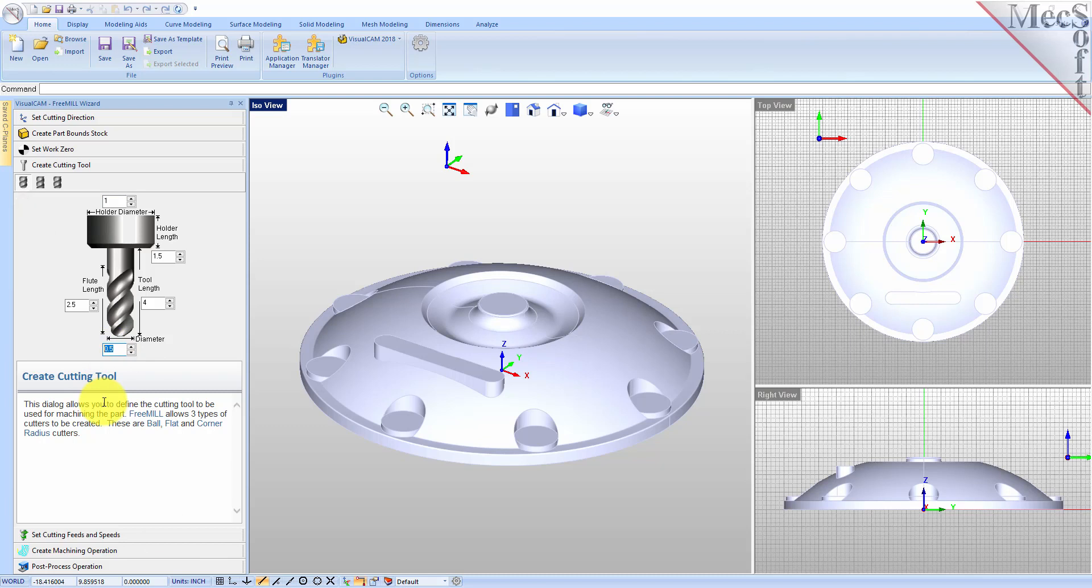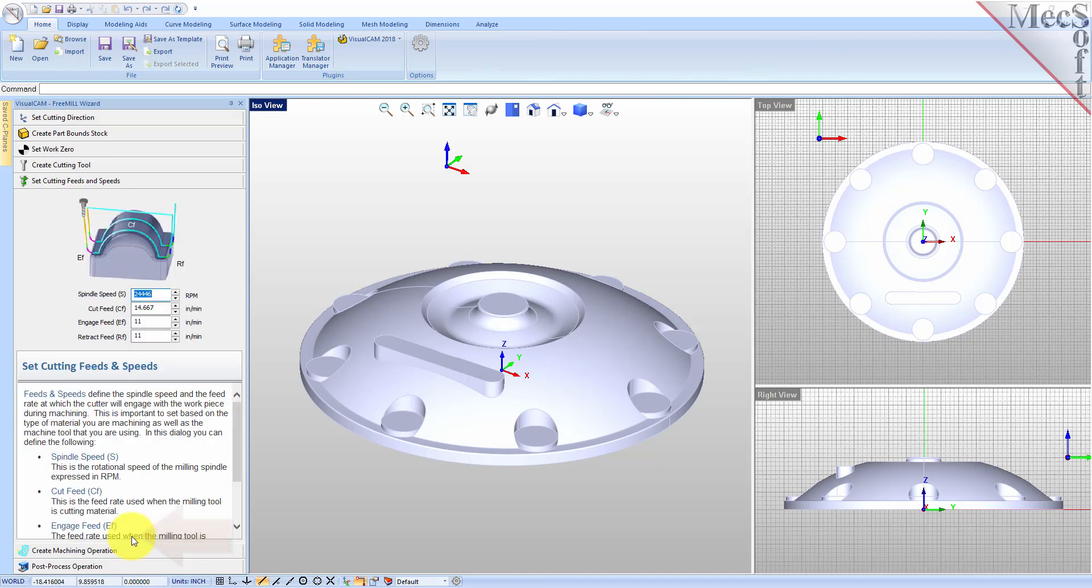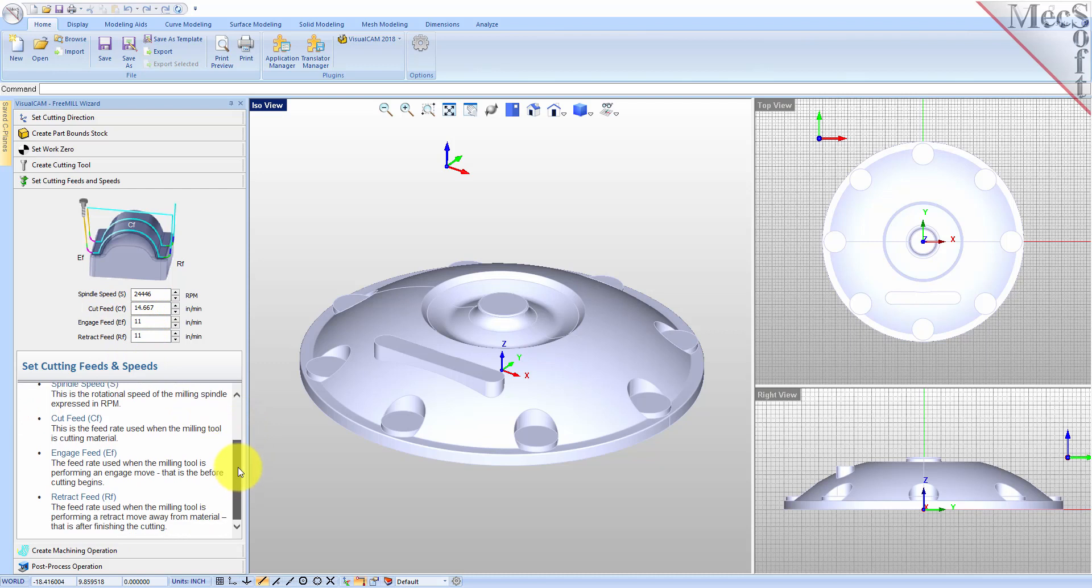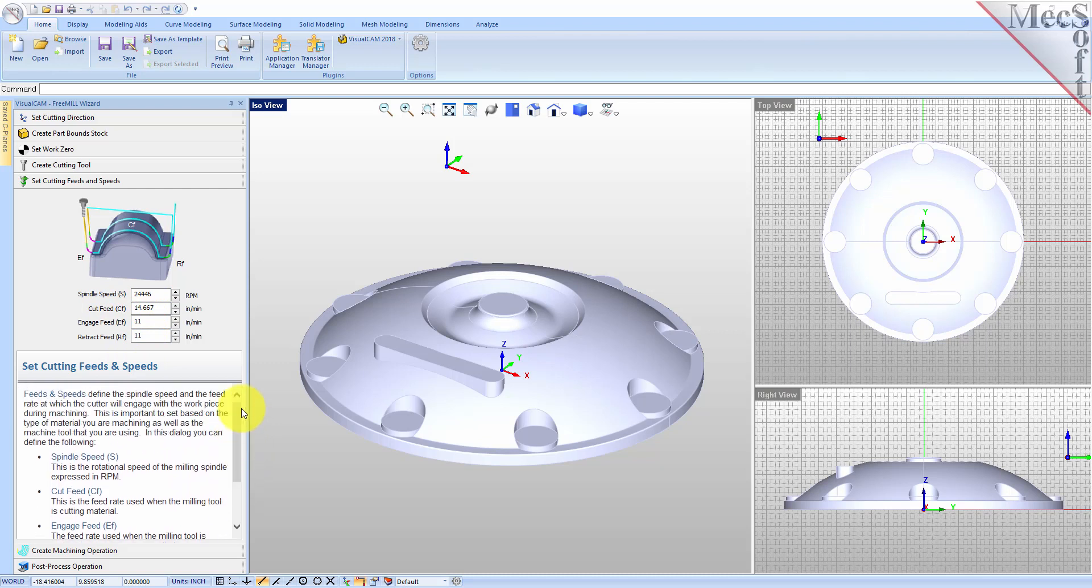With the tool defined, the next tab is used to define the cutting feeds and speeds. You can set the spindle speed in RPMs, as well as the cut, engage, and retract feed rate values. You can refer to the diagram in the dialog as a reference. Now we're ready to cut our toolpath.